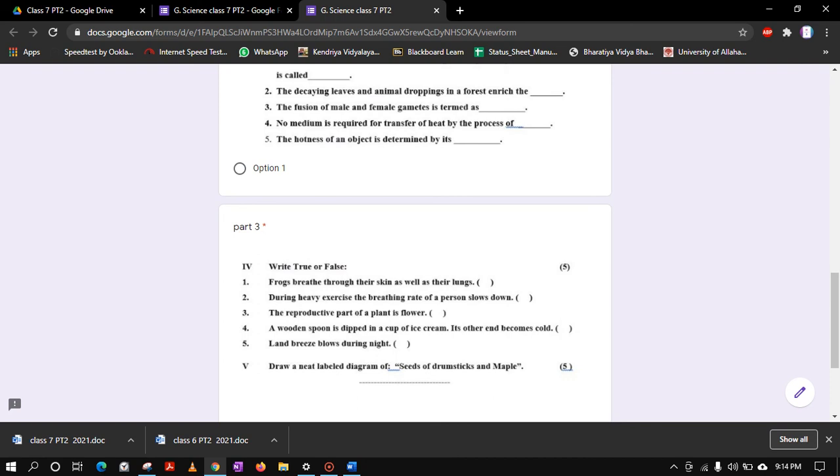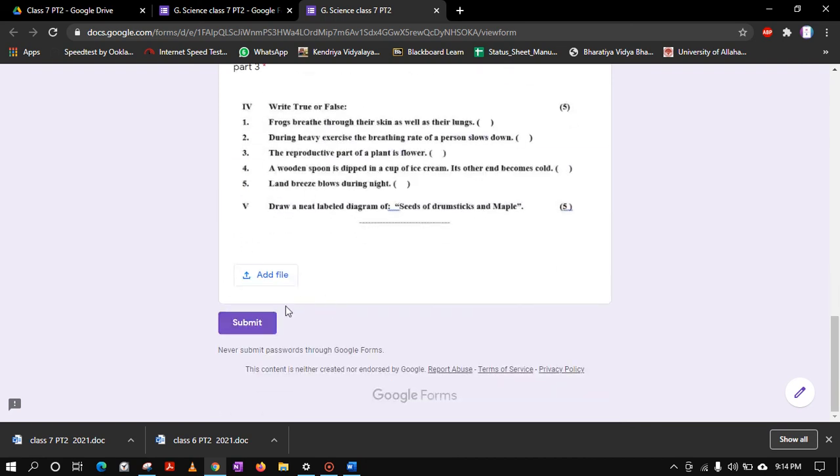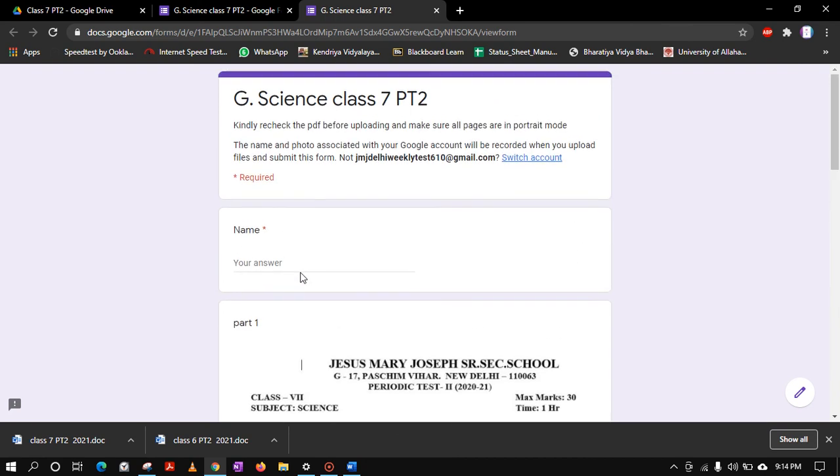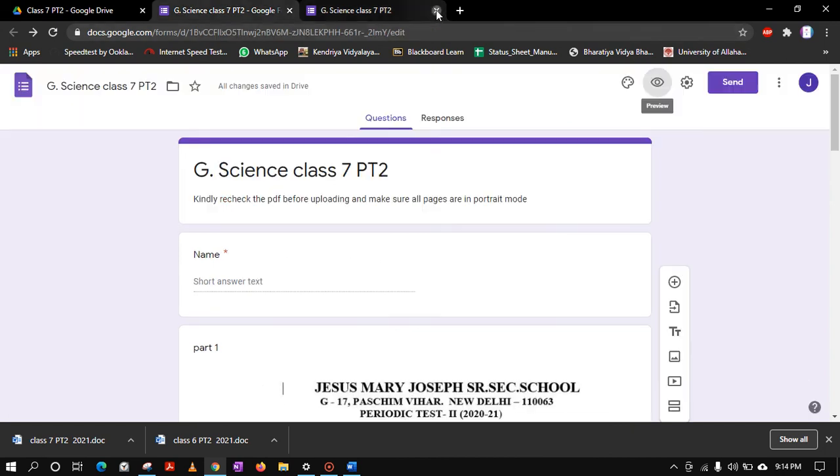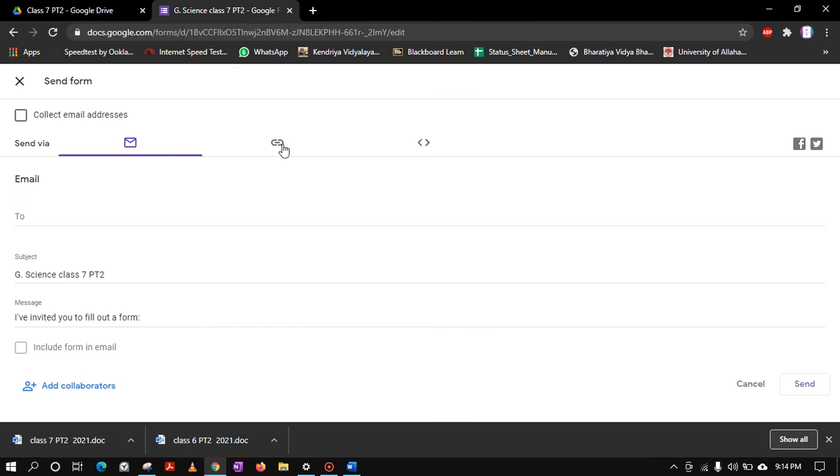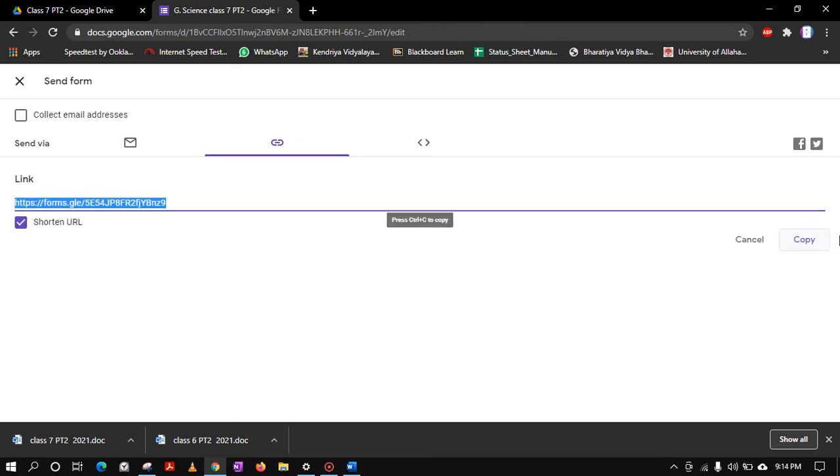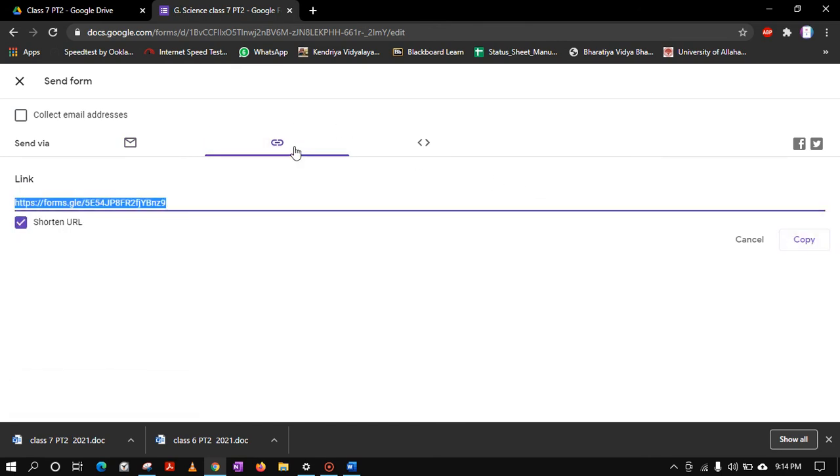That's it, so this way we can do it easily. And just you can go to the send option, you can click on this copy option, shorten the URL, copy it, and now it is ready to be shared via WhatsApp or wherever you want. That's it, thank you.